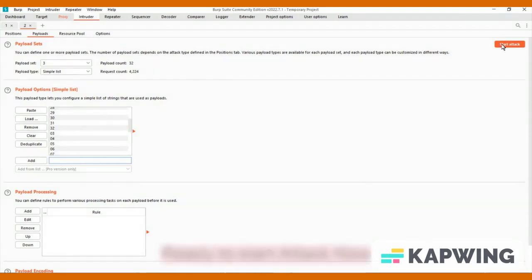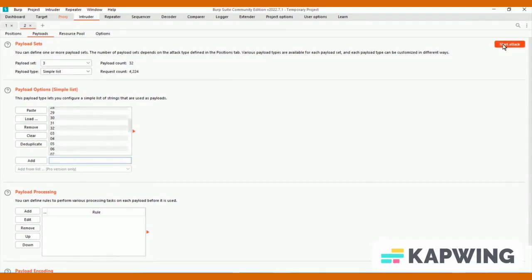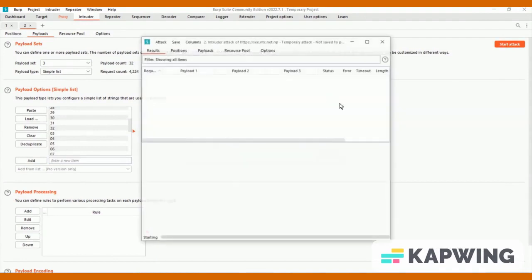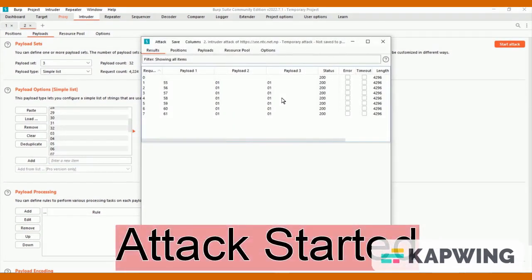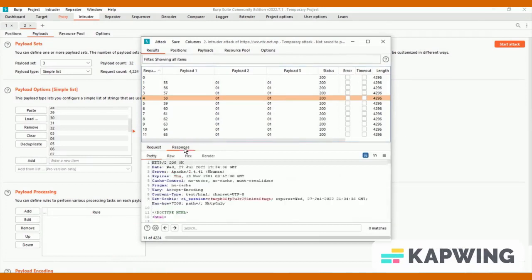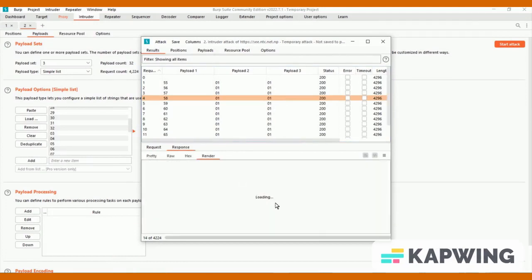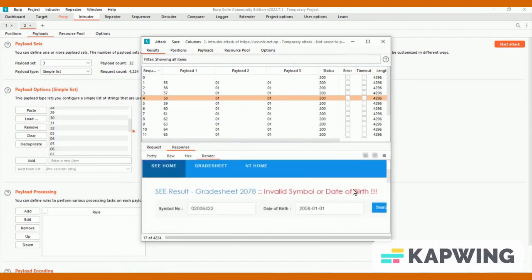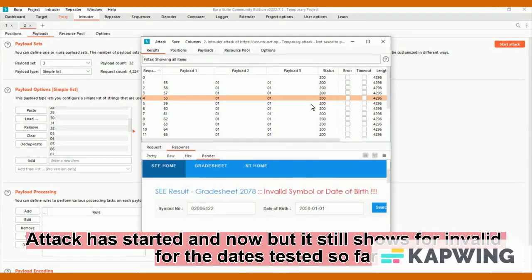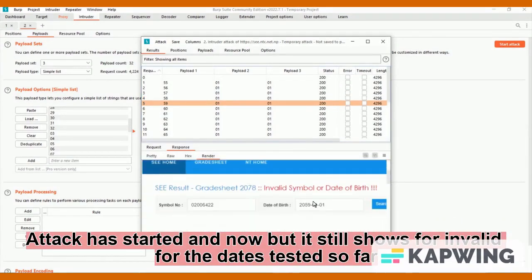Ready to start attack now. Attack started. Attack has started and now but it still shows invalid for the dates tested so far.